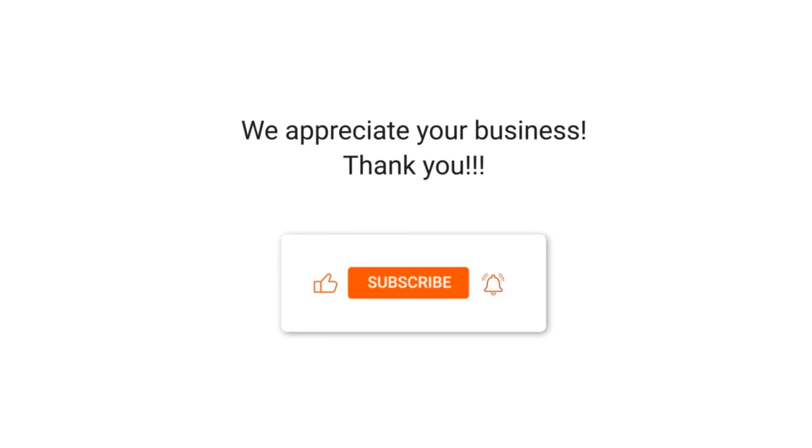We appreciate your business. Thank you. Please remember to subscribe to our channel.